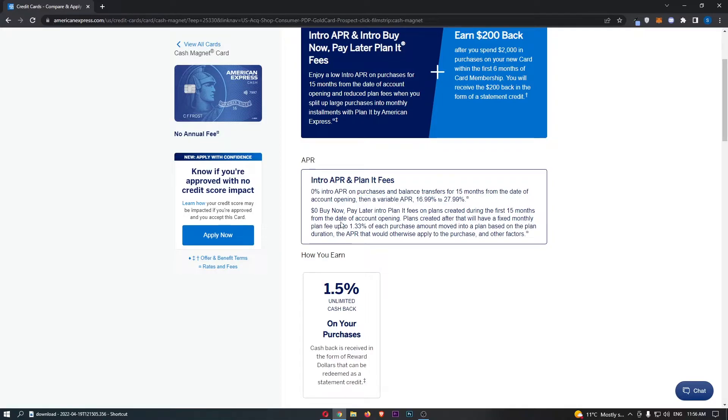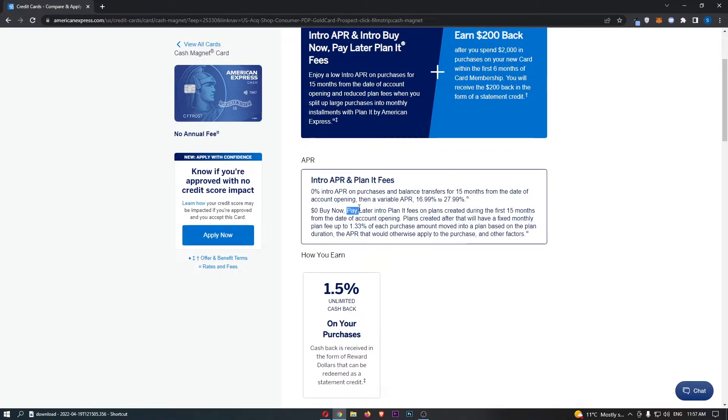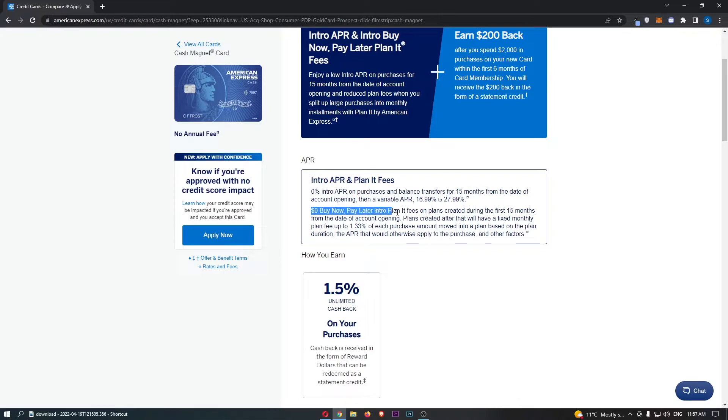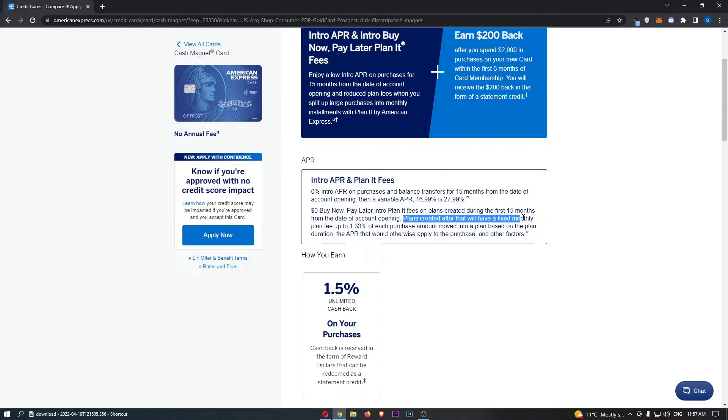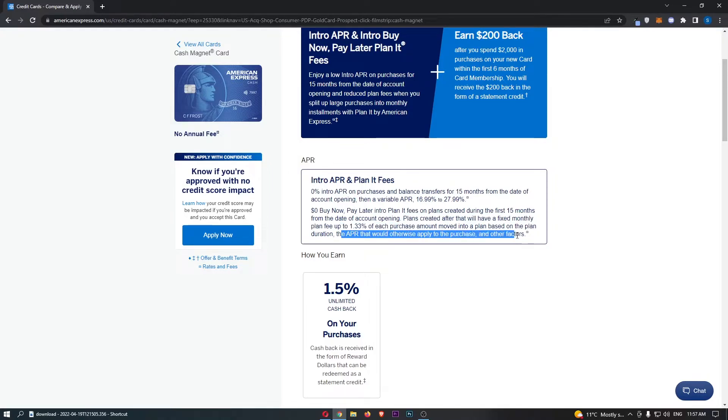We can also come down and see $0 buy now, pay later intro plan fees on plans created during the first 15 months of account opening. If you actually create your buy now, pay later plan during this first 15 months, we get $0 in fees for this first 15 months. Plans created after that will have a fixed monthly plan fee of up to 1.33% of each purchase.